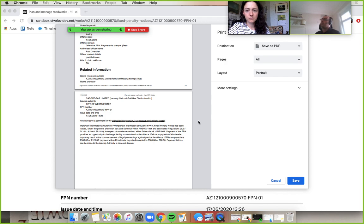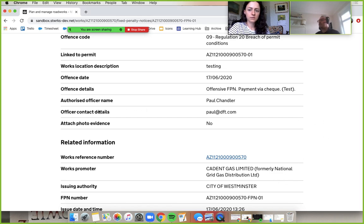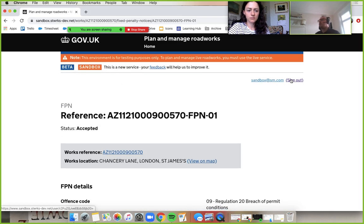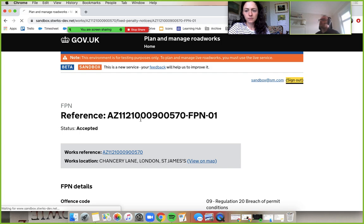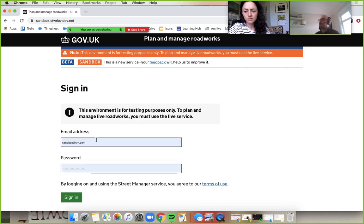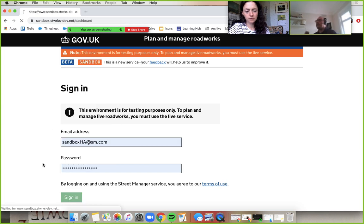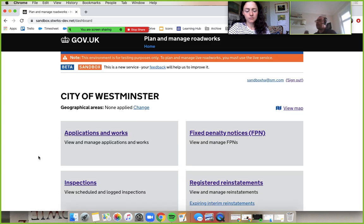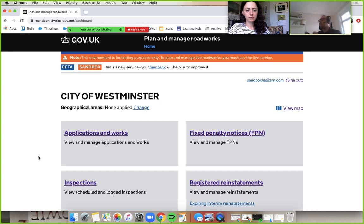So if we, in this same video, Kat, go back into our HA account, there's a few more options for us now that the promoter has acknowledged it. Actually, while you're doing that, I should say that none of the options that the HA get is dependent on the promoter doing anything. So if the promoter chooses not to use that function to manage their workflow of accepting and disputing FPNs...